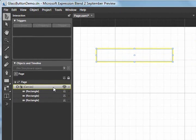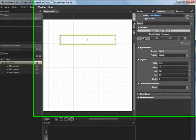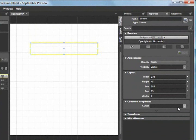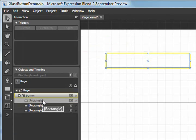First of all, I'm going to give this canvas a name. I'm just going to call it Button. I'm also going to set the cursor to a hand.